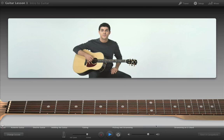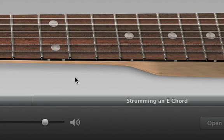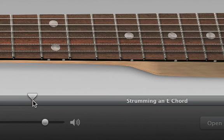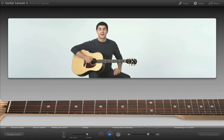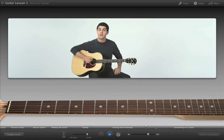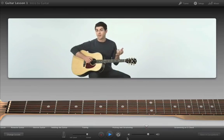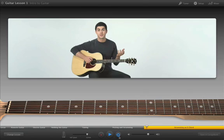You can jump directly to different sections by clicking on the timeline. First, let's get the left hand... And you can repeat parts that you want to practice by clicking the cycle button.